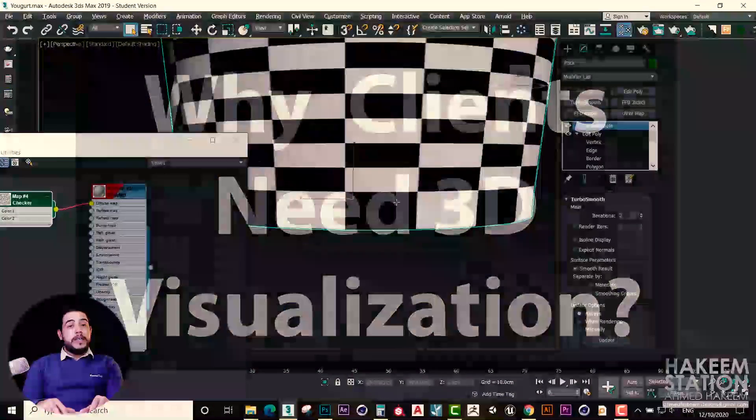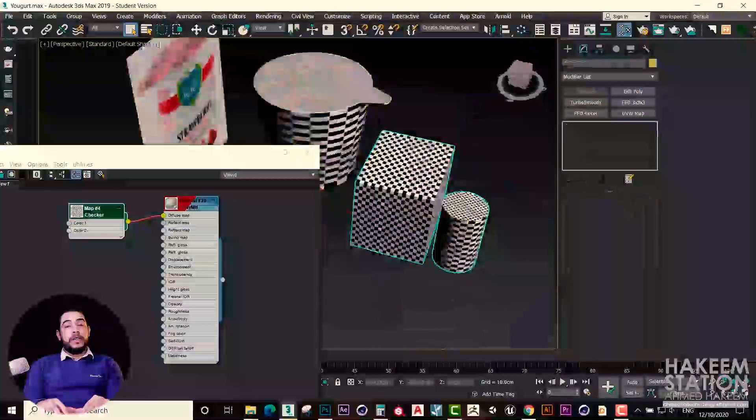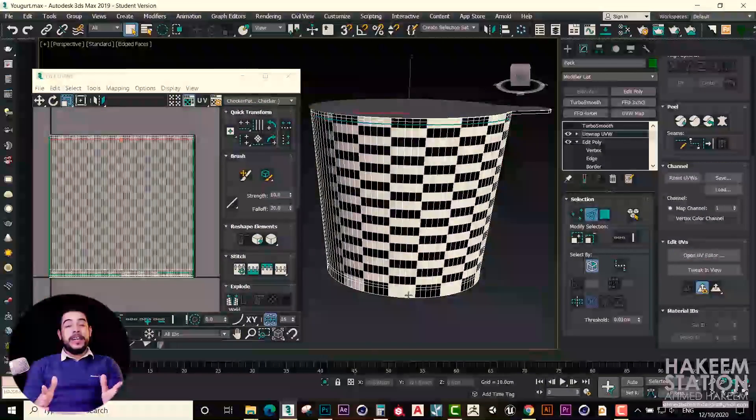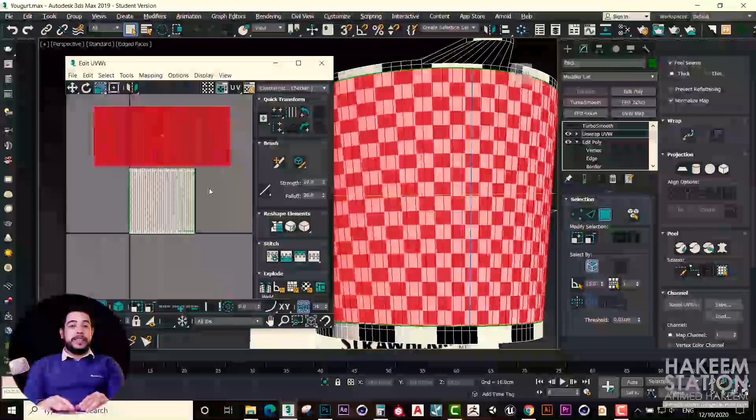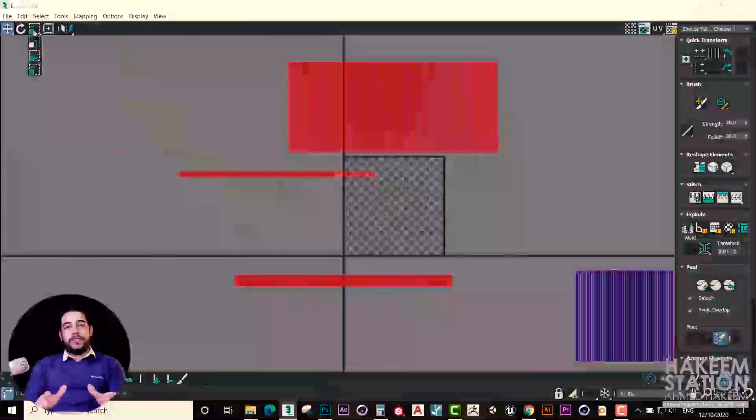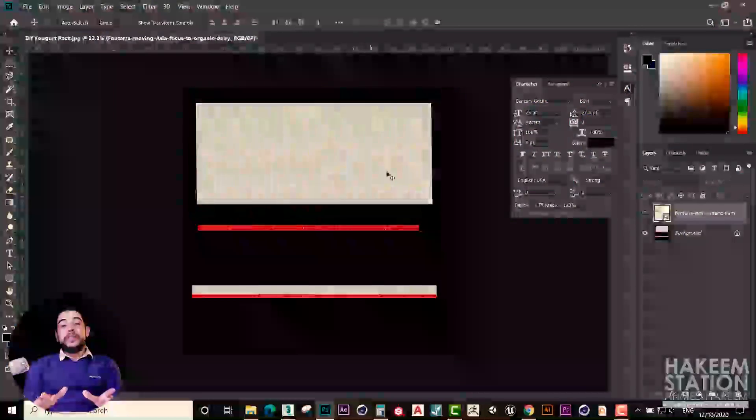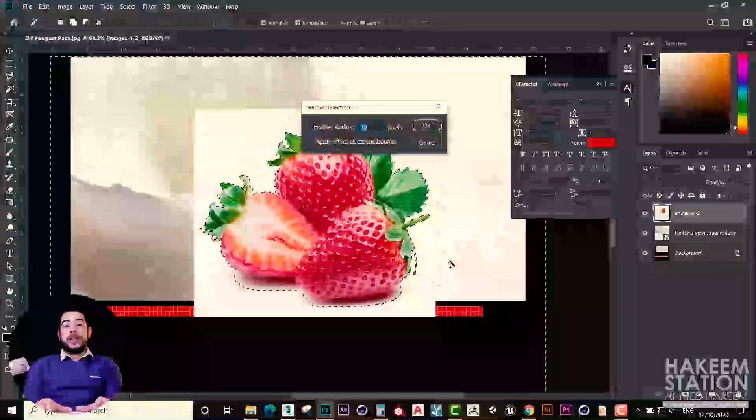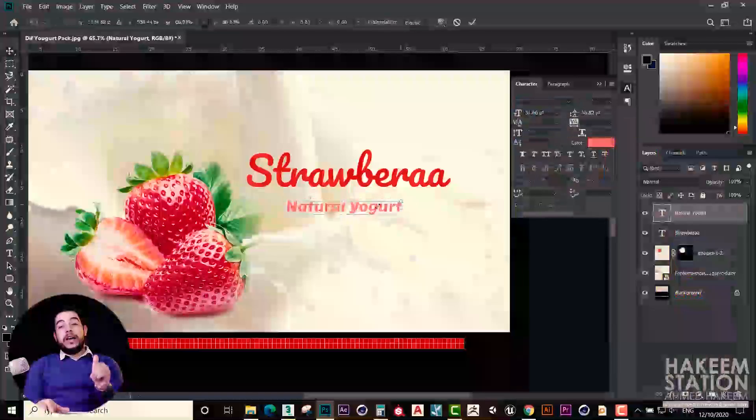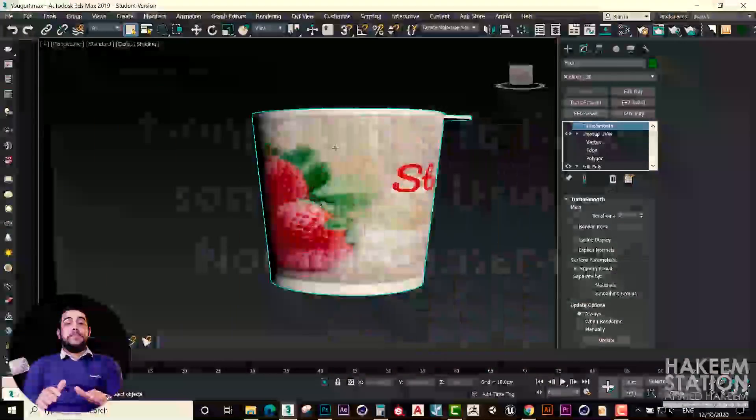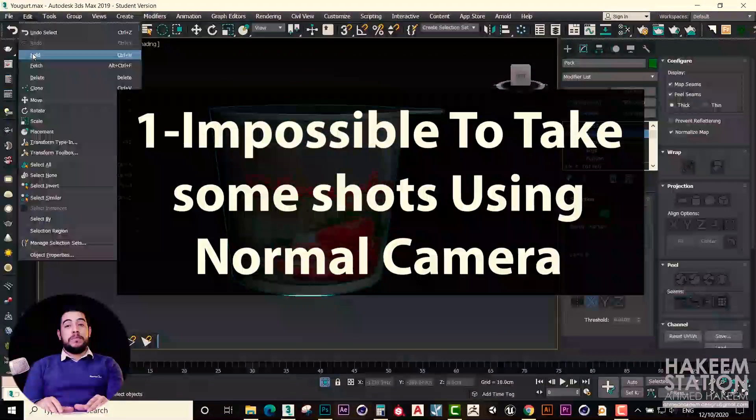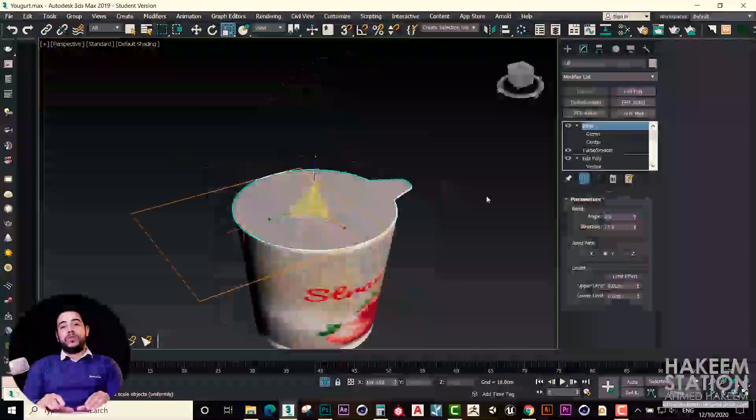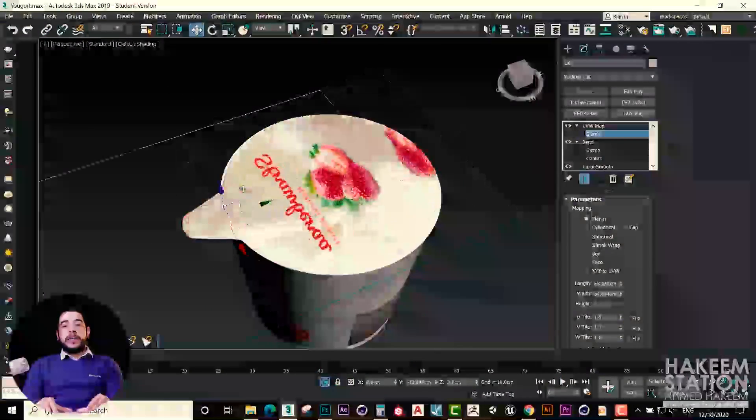But why even we need 3D visualization? Why don't we simply use cameras to take some shots, and that's all, to make advertising for our products? Actually, for different reasons we need 3D visualization. The first one...